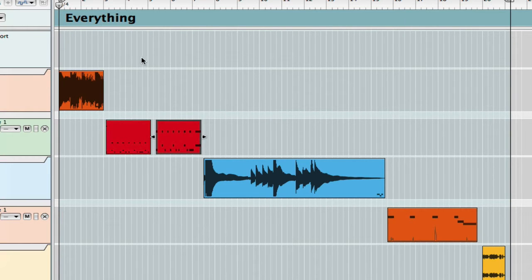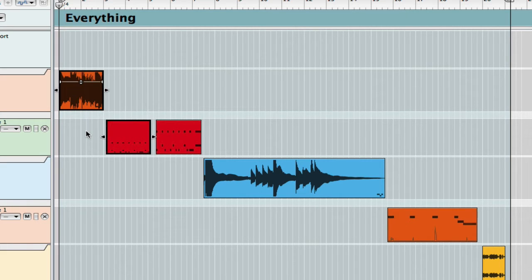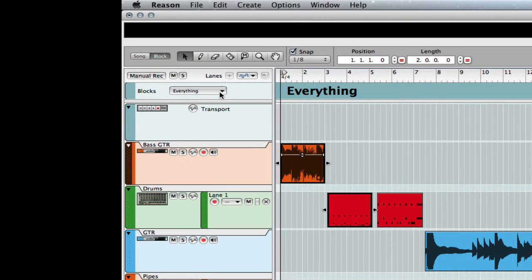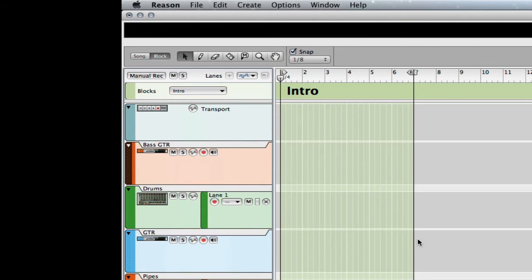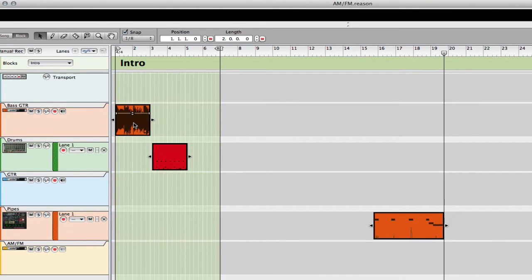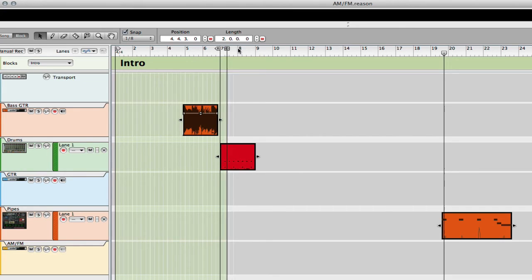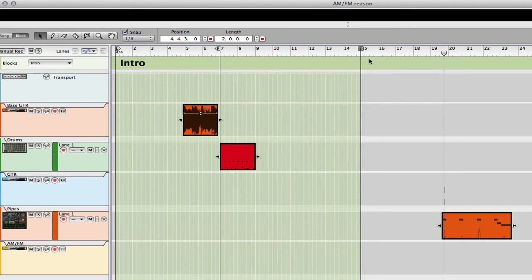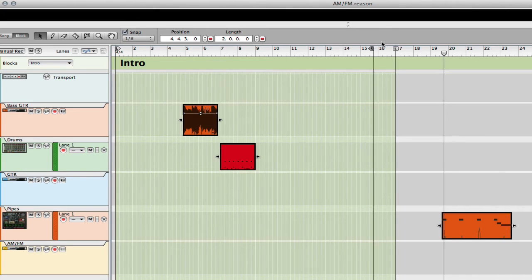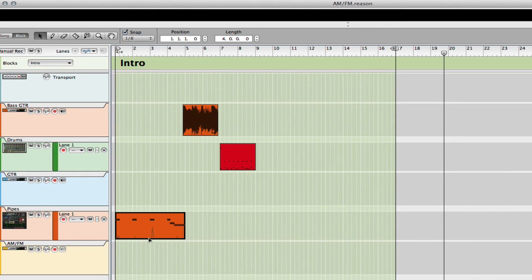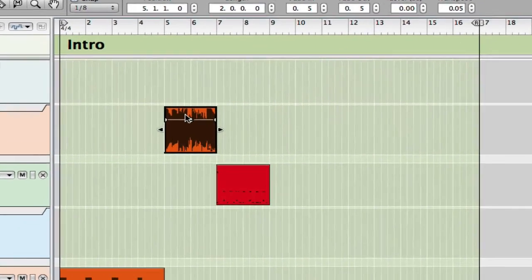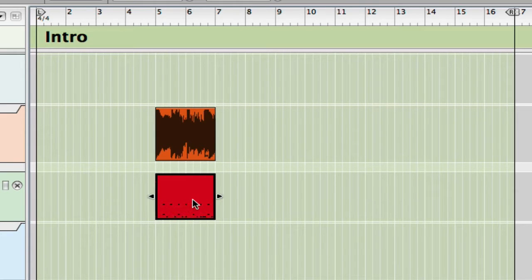I'm going to go back to 'everything' here and I'm going to pick the elements of my intro, which are going to be these two. Then I'm going to press shift key and grab this one. Then I'm going to go to 'intro' and paste all these. Now we'll move these around a bit, and the block will always be to the end of the end cursor. These are my pipes that started out, and then my drums come in. That's my intro.